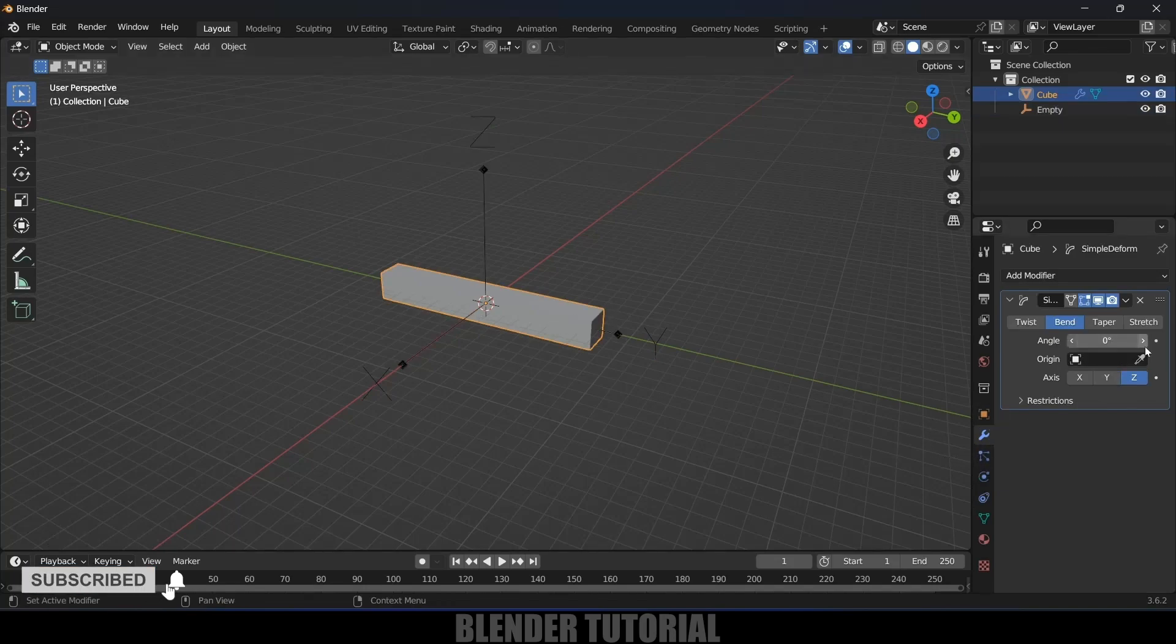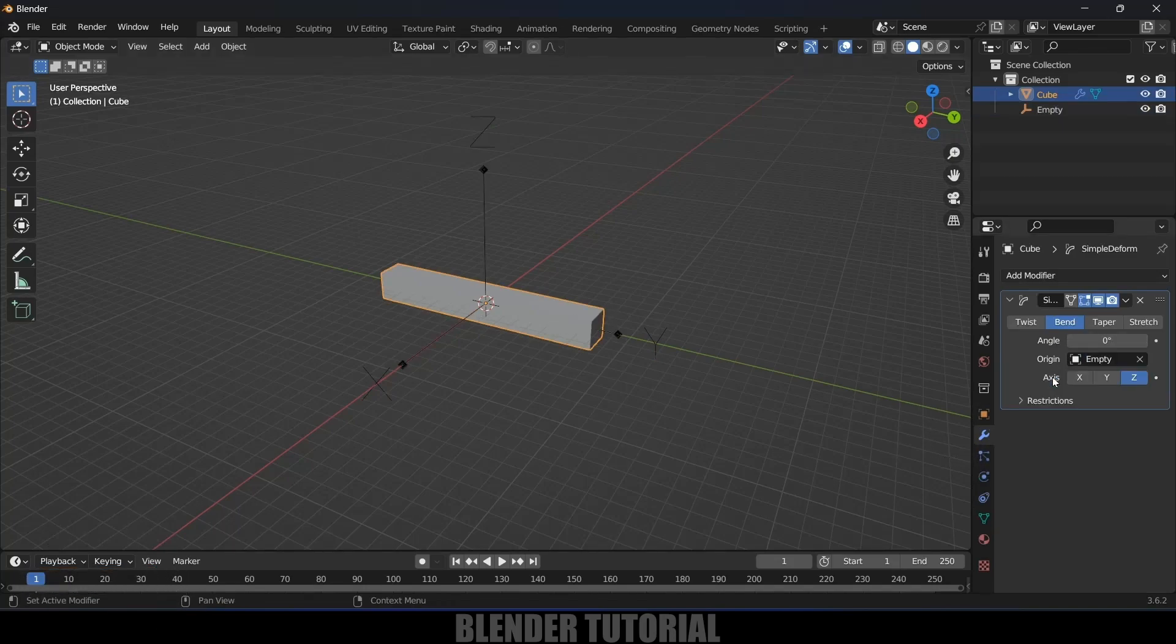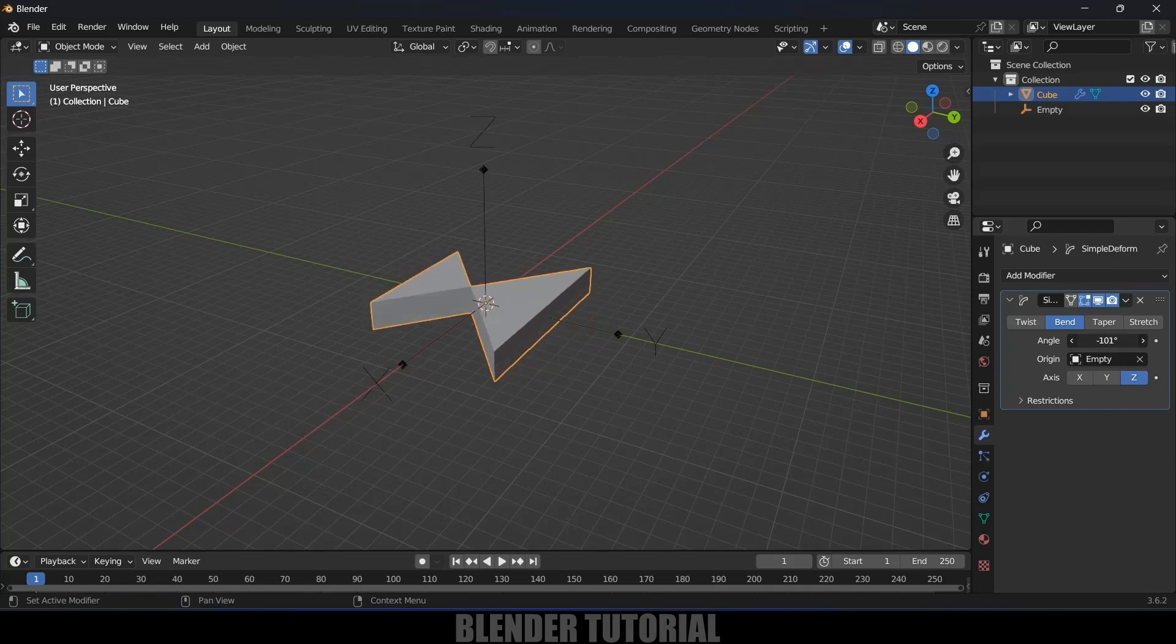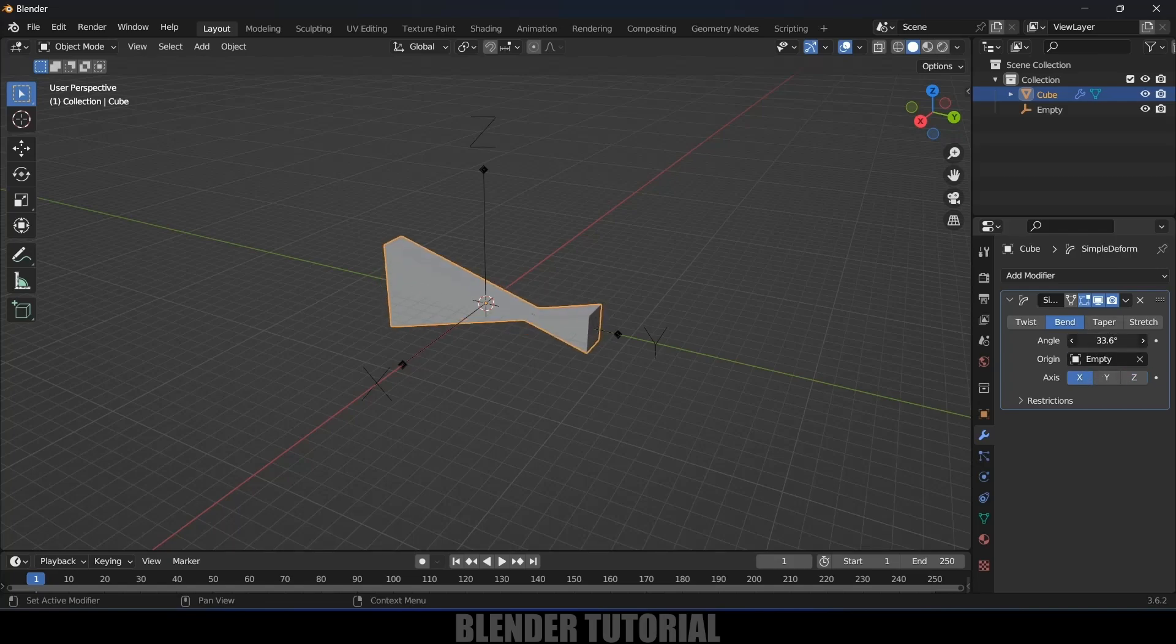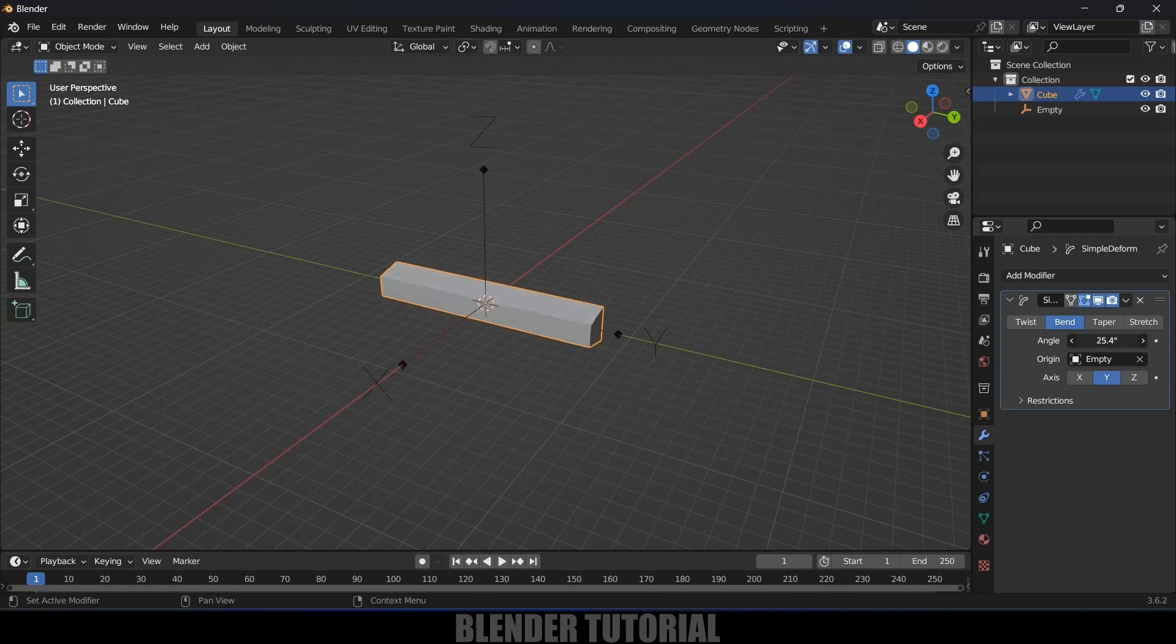In Origin, let's select this empty. Now if we change the angle, still it's not acting like what we want. If I change this axis also, still it's not acting and not working properly.